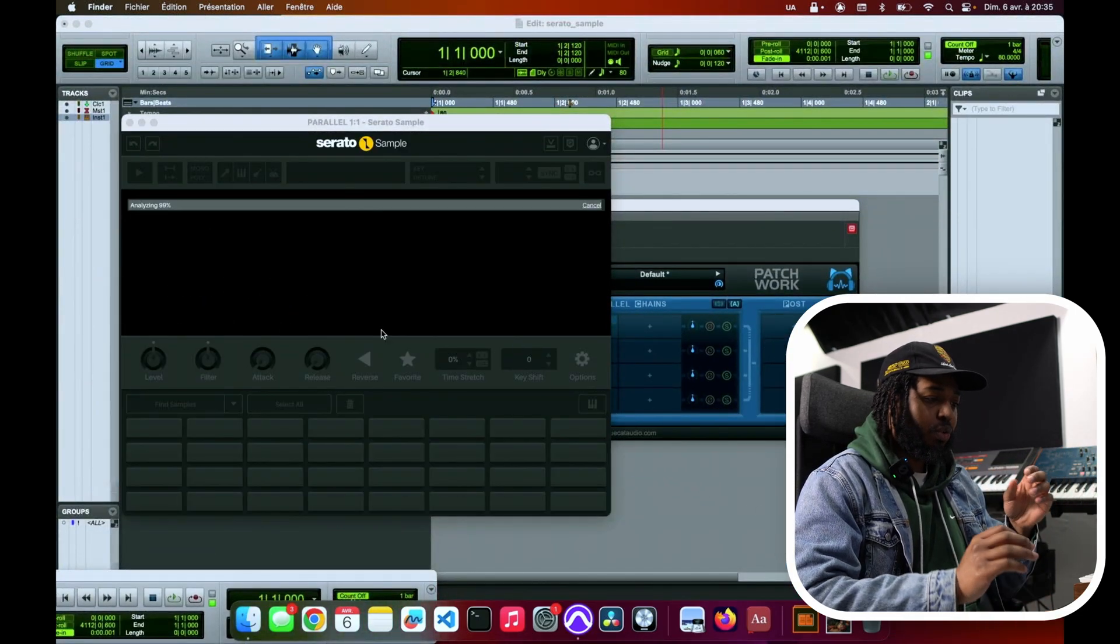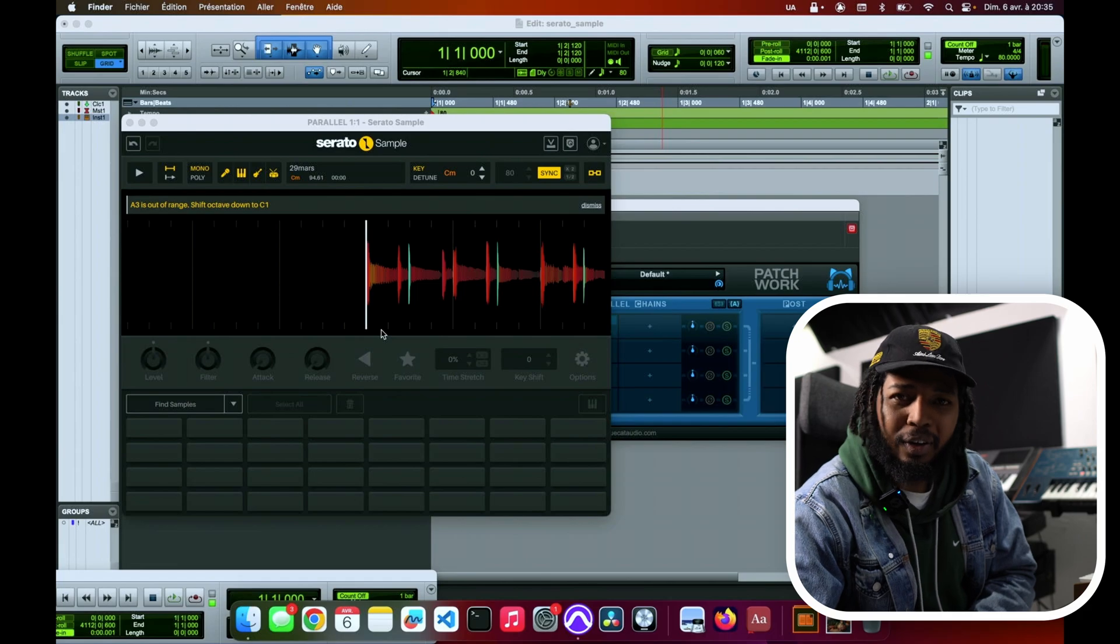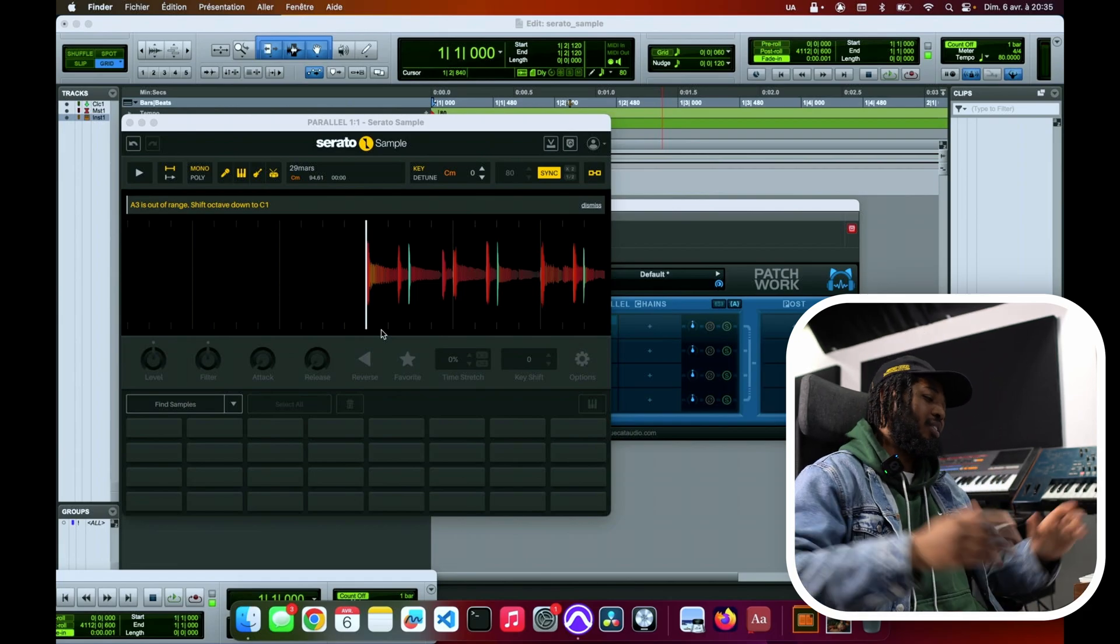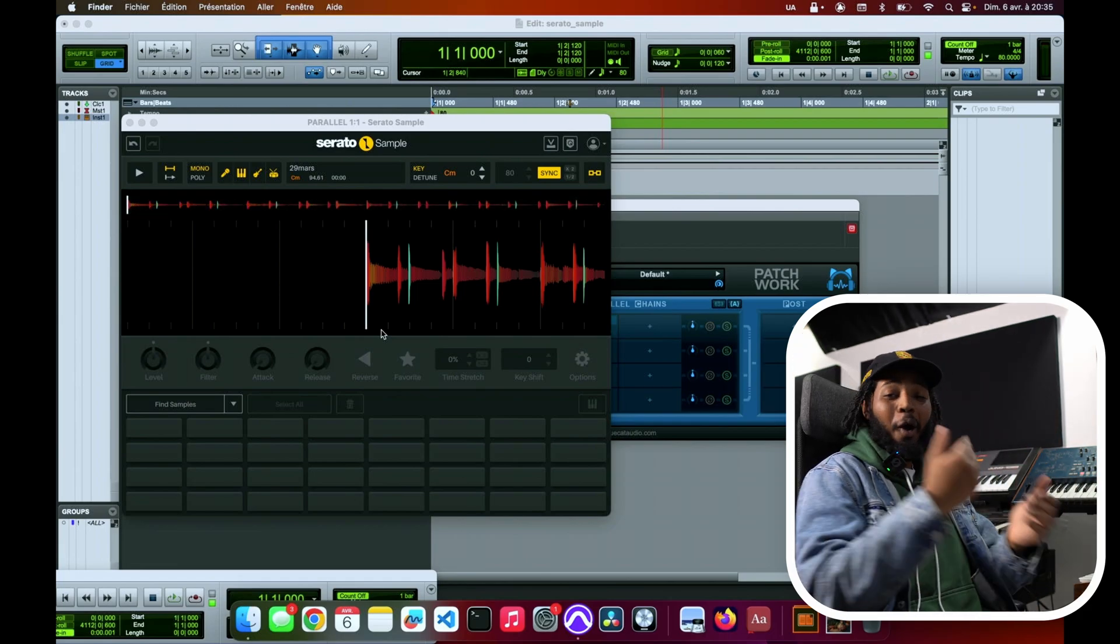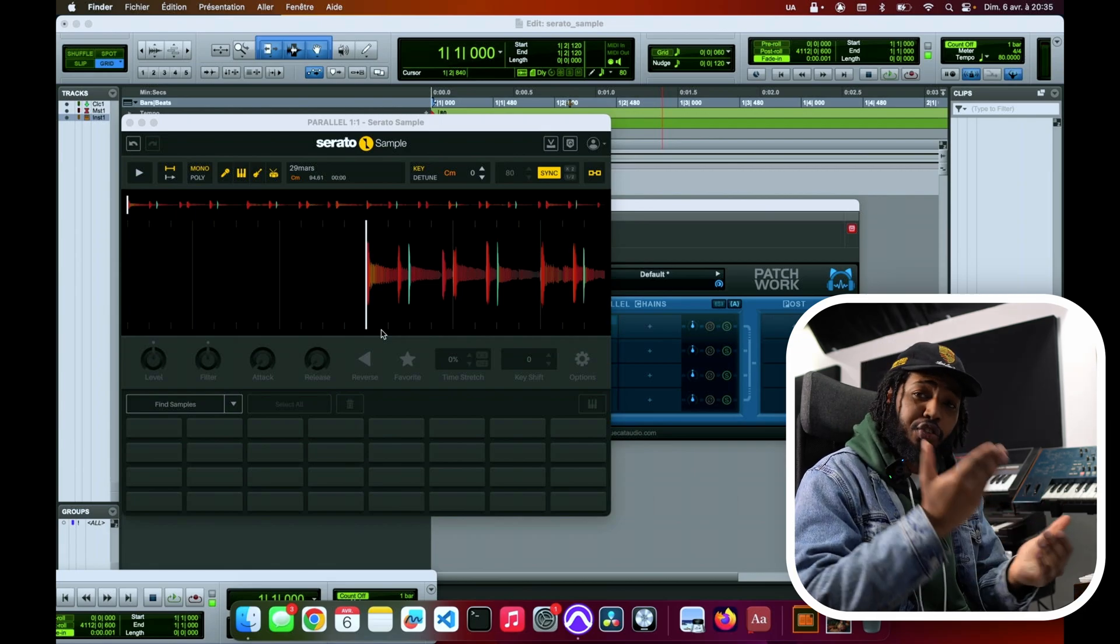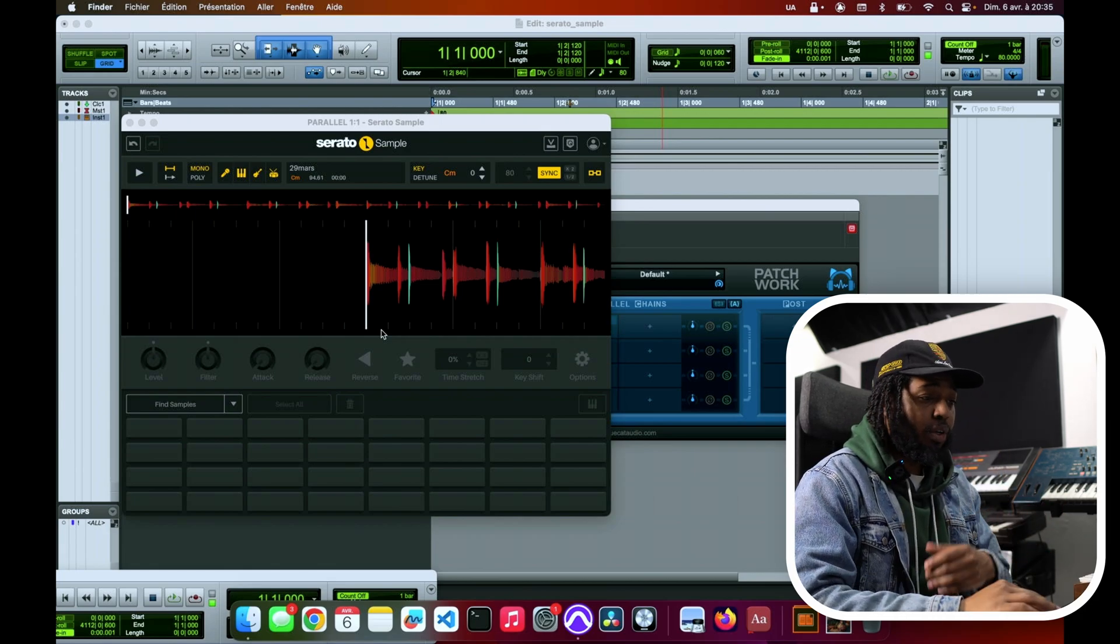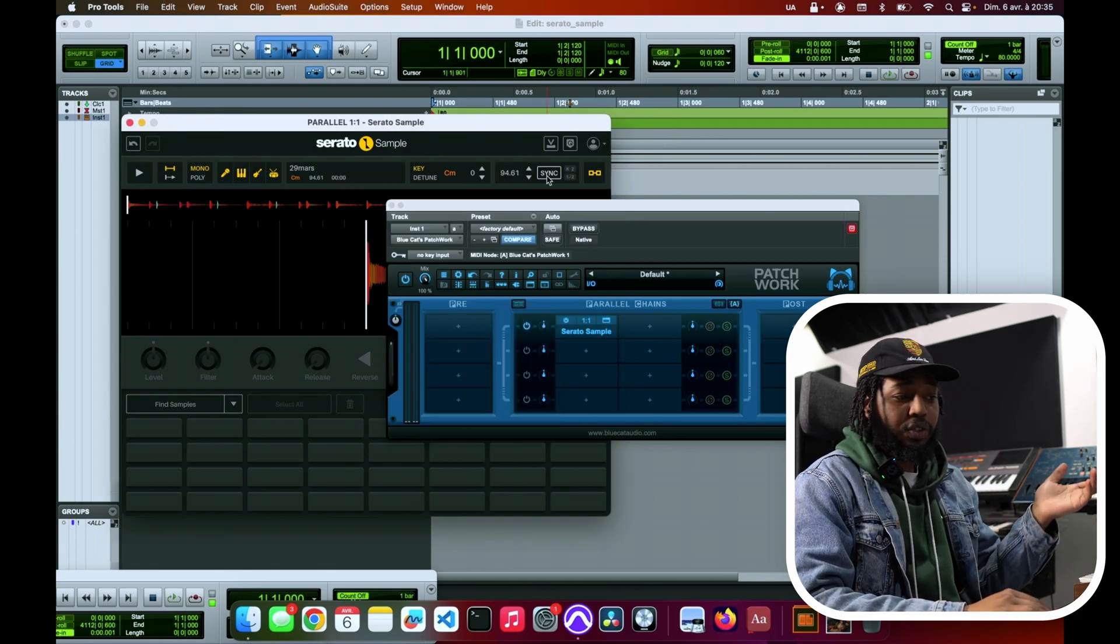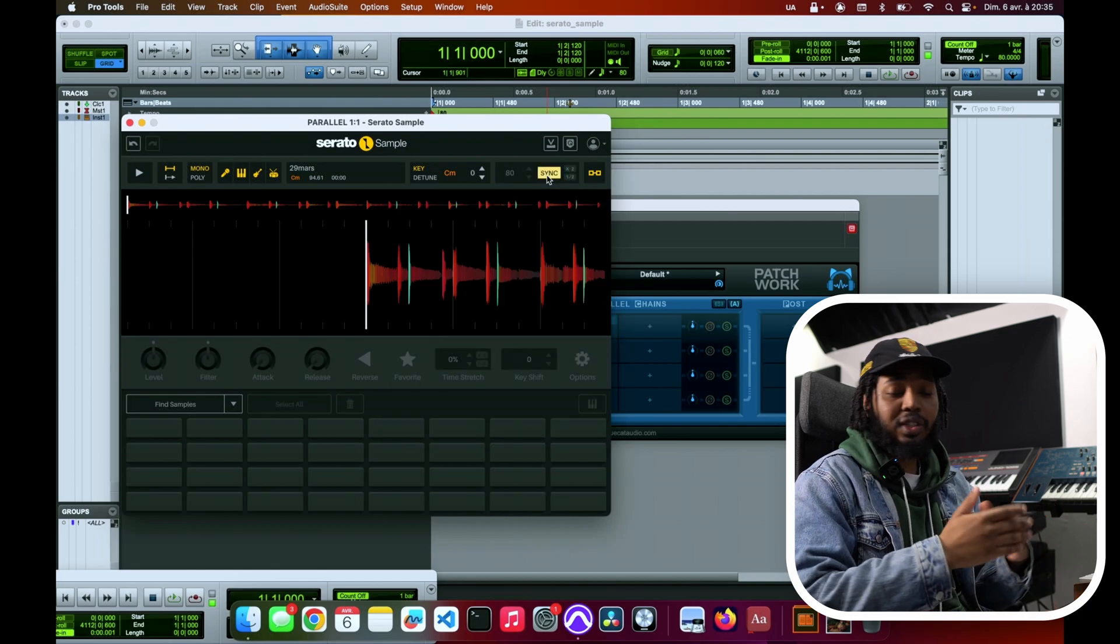Let's dash this into Serato Sample, the new one. Listen, already this is why I love this software - sync straight up to the tempo. If we take that off you see the original tempo there, slap it back on so we know we're good.